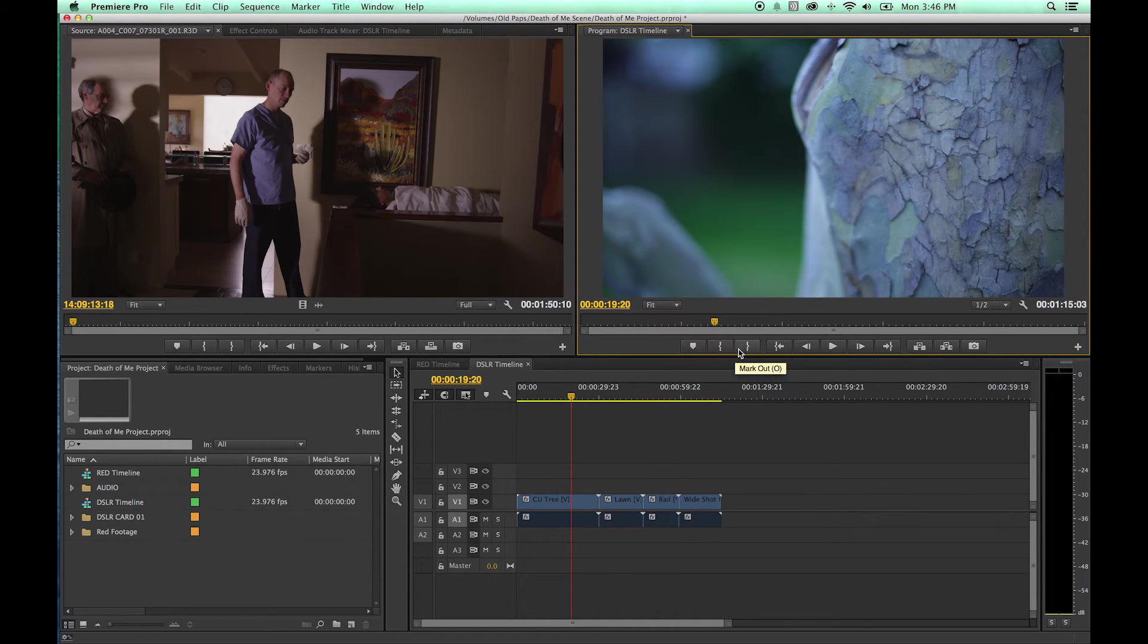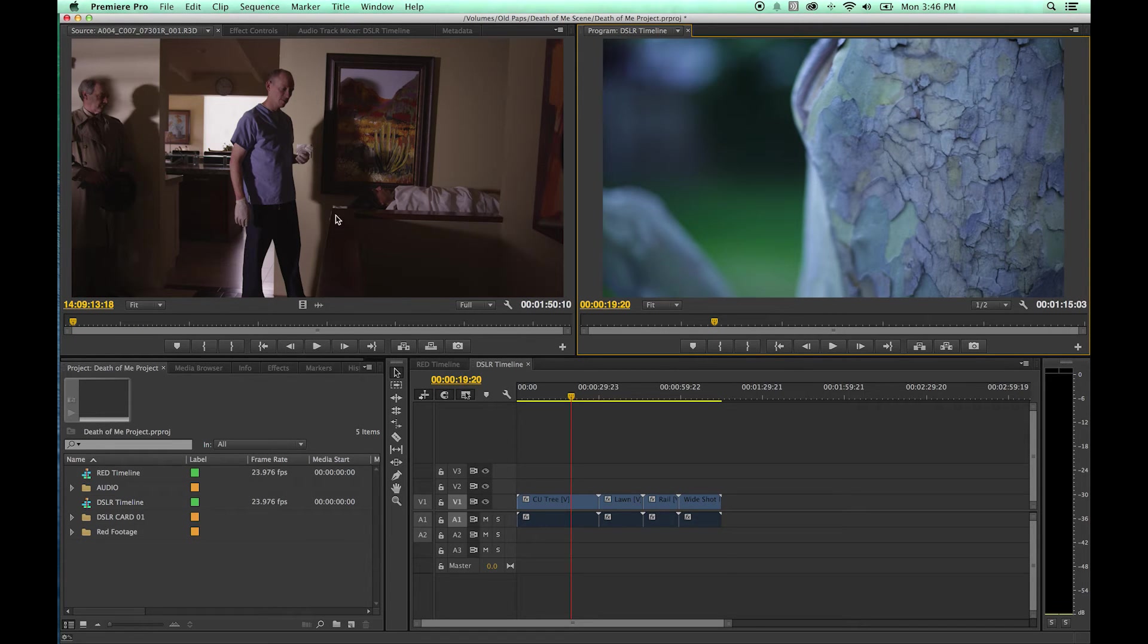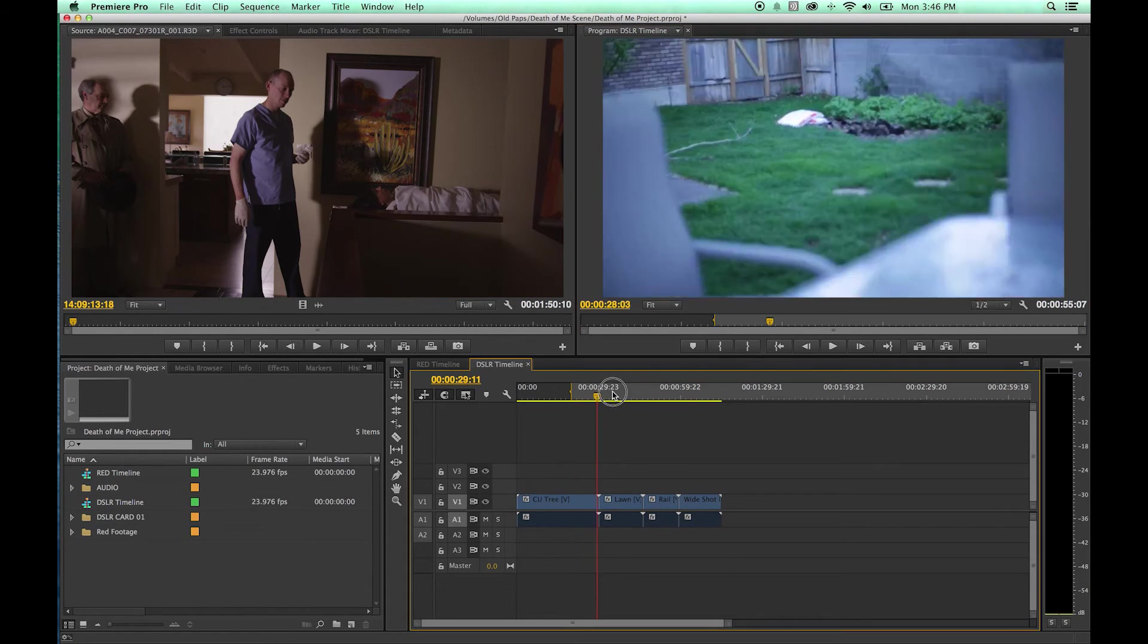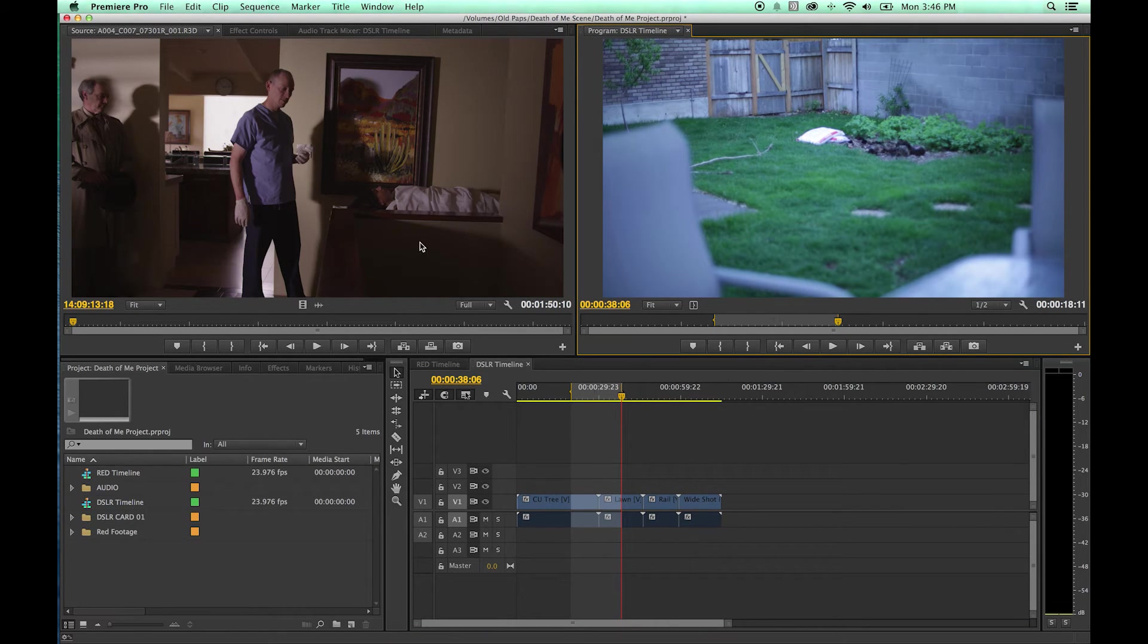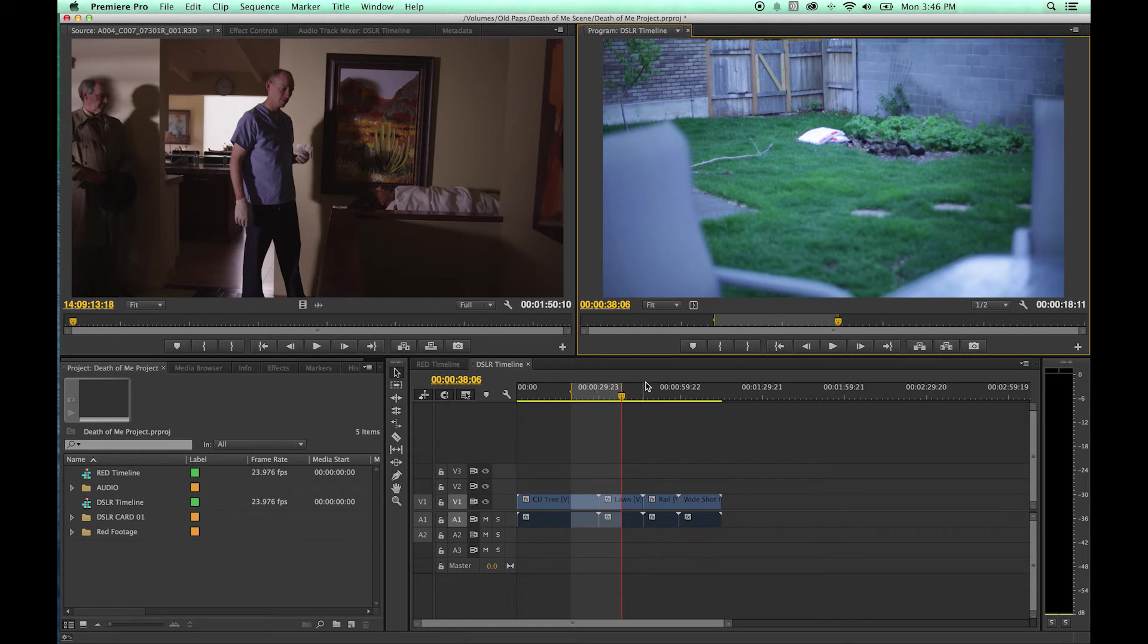You have in and out right here, same as your source monitor but it does it on the timeline. You click an in point or click an out point. There you go. It's I and O, same as in the source monitor for setting in and out points on your timeline. Option X to clear that.